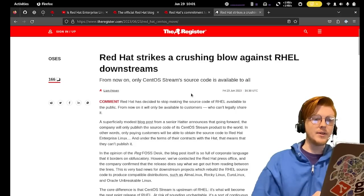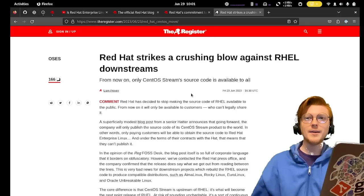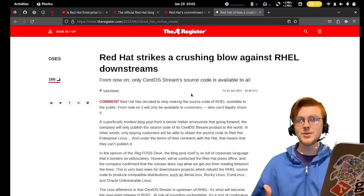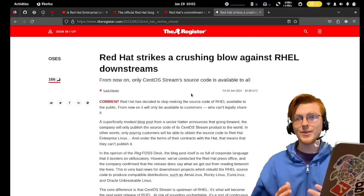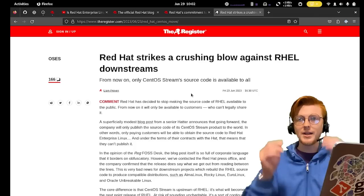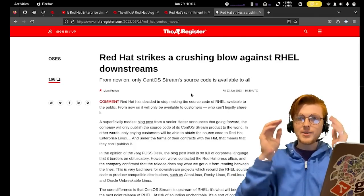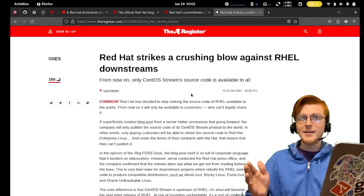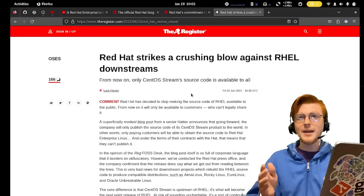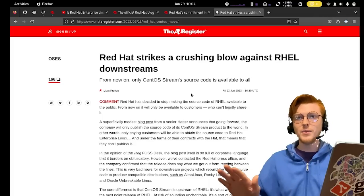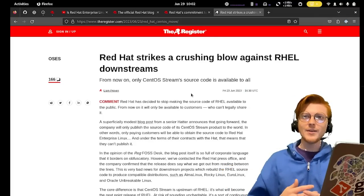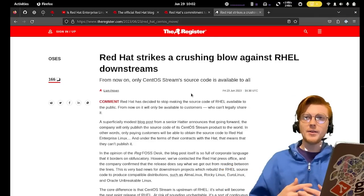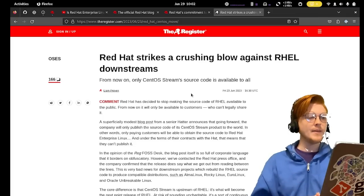Most obviously Red Hat changed the way it releases source code. I'm not gonna say it's closed source. That's disingenuous and a lot of clickbait titles have come out saying Red Hat's going closed source. That's not what's happening, but they are doing some very greedy corporate bullshit.